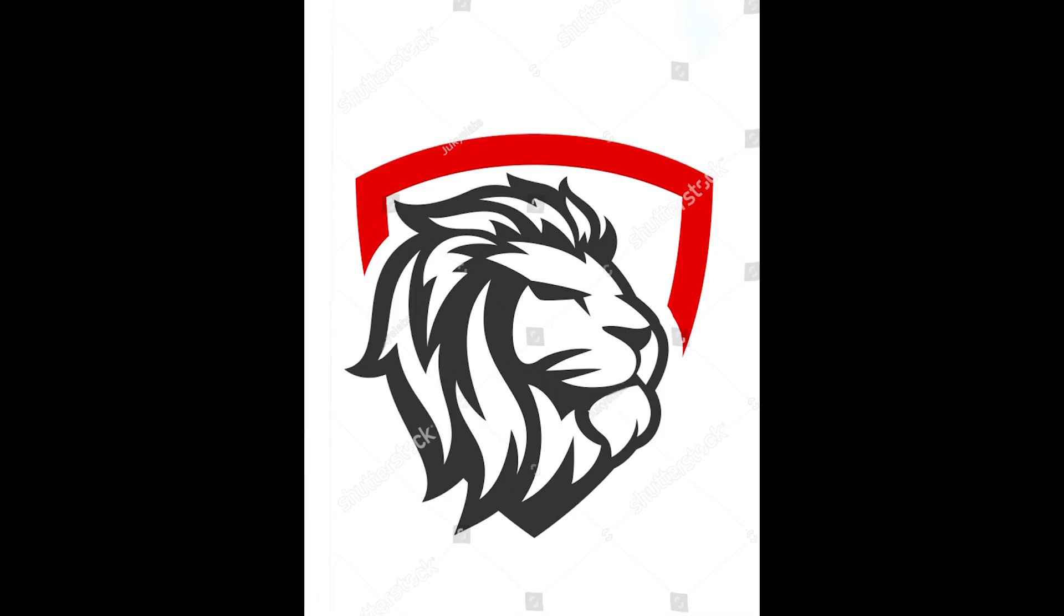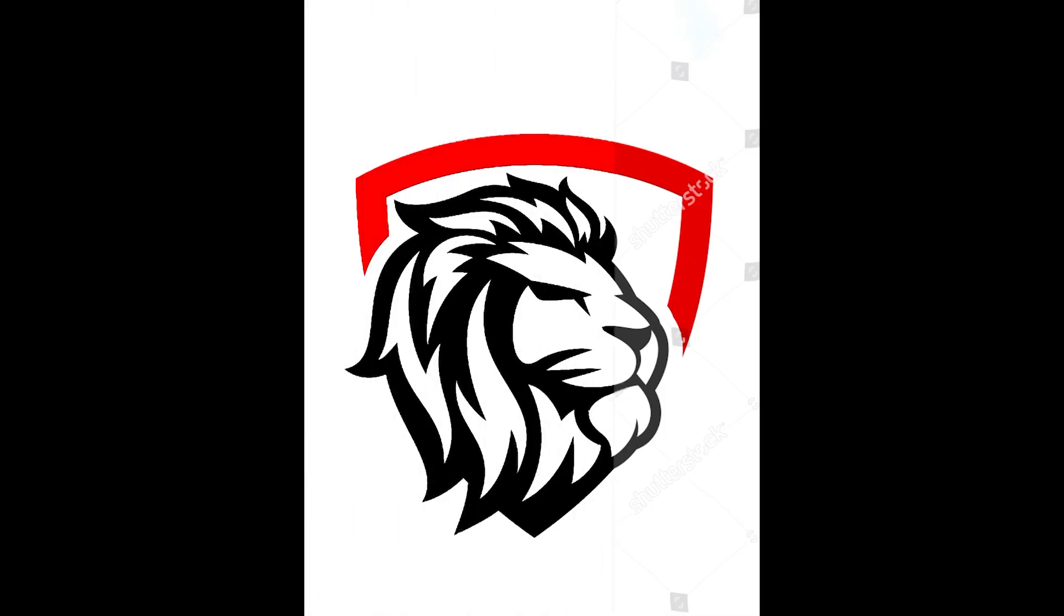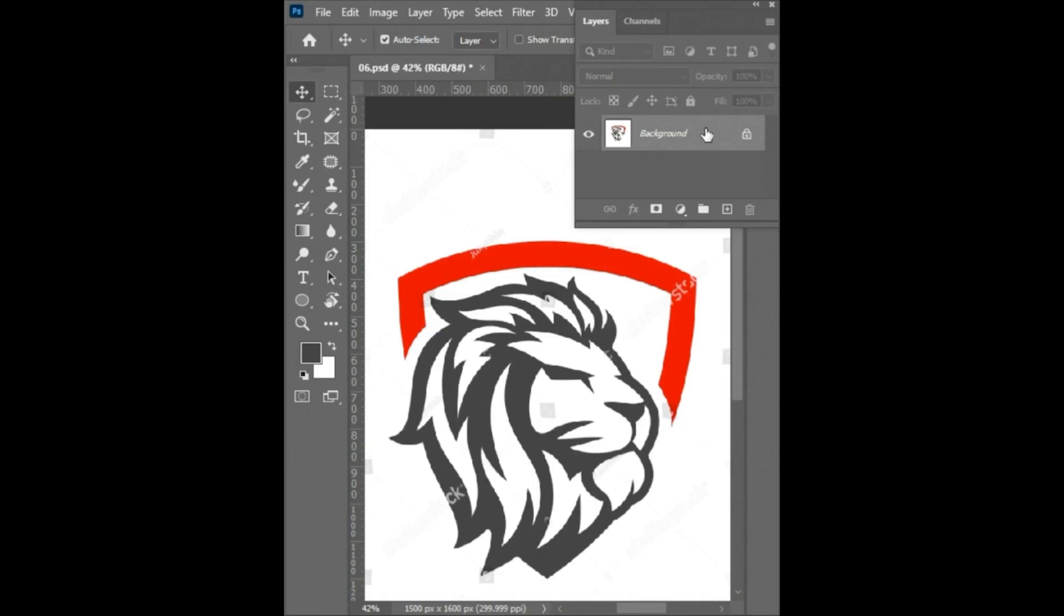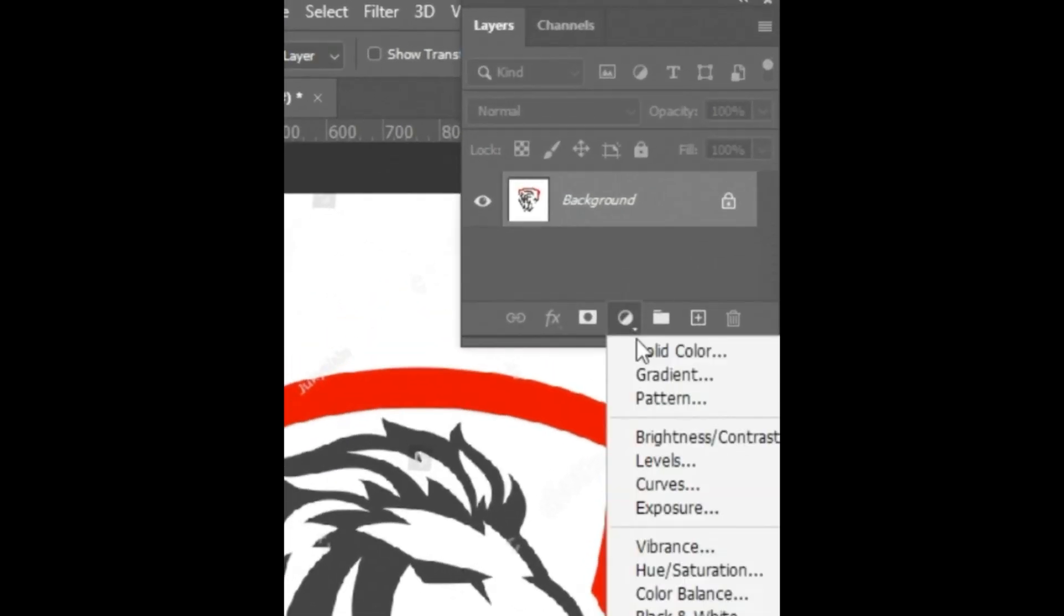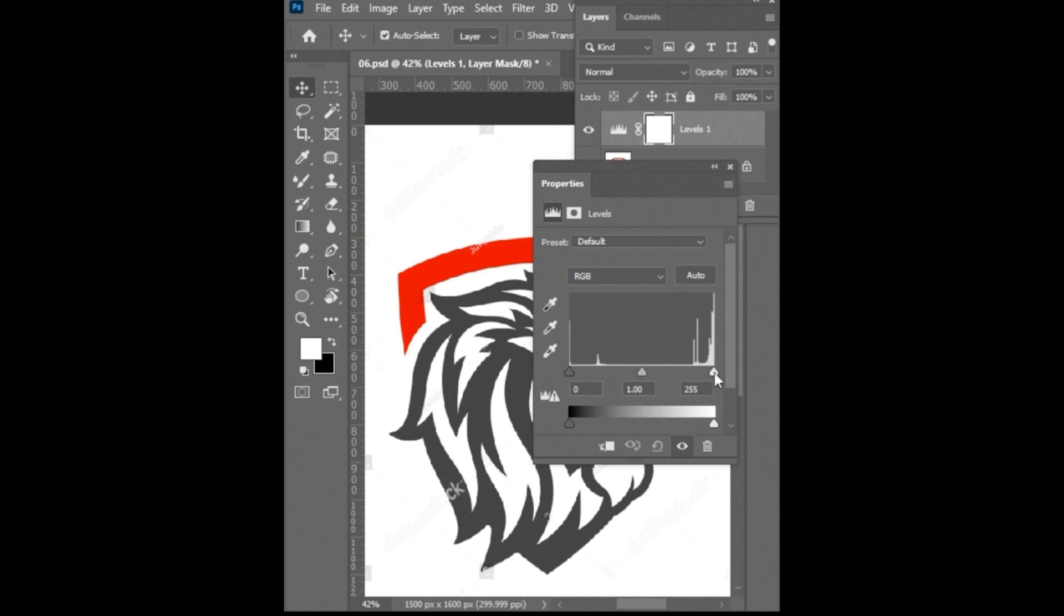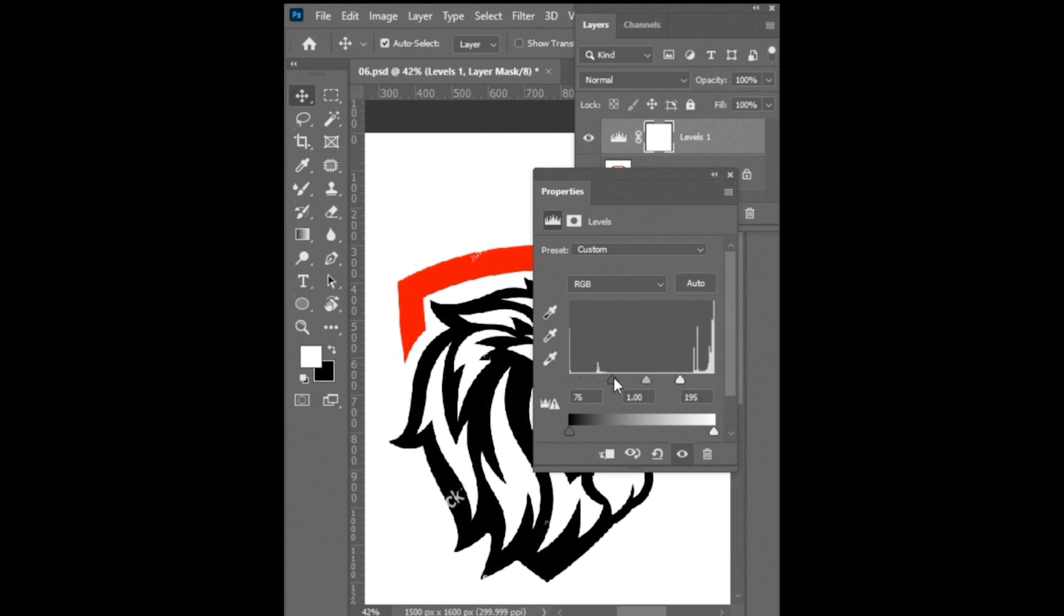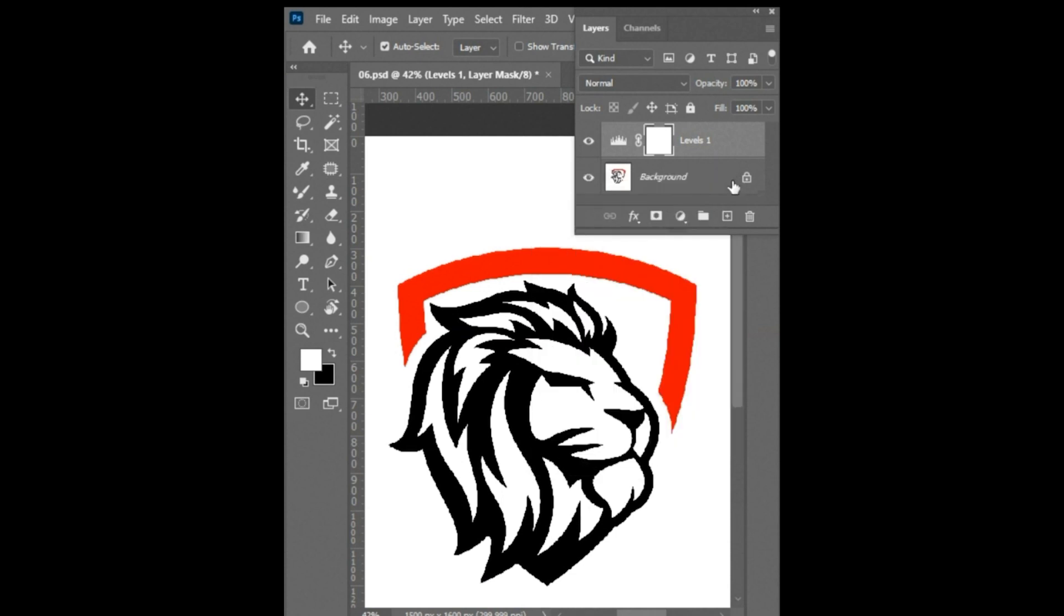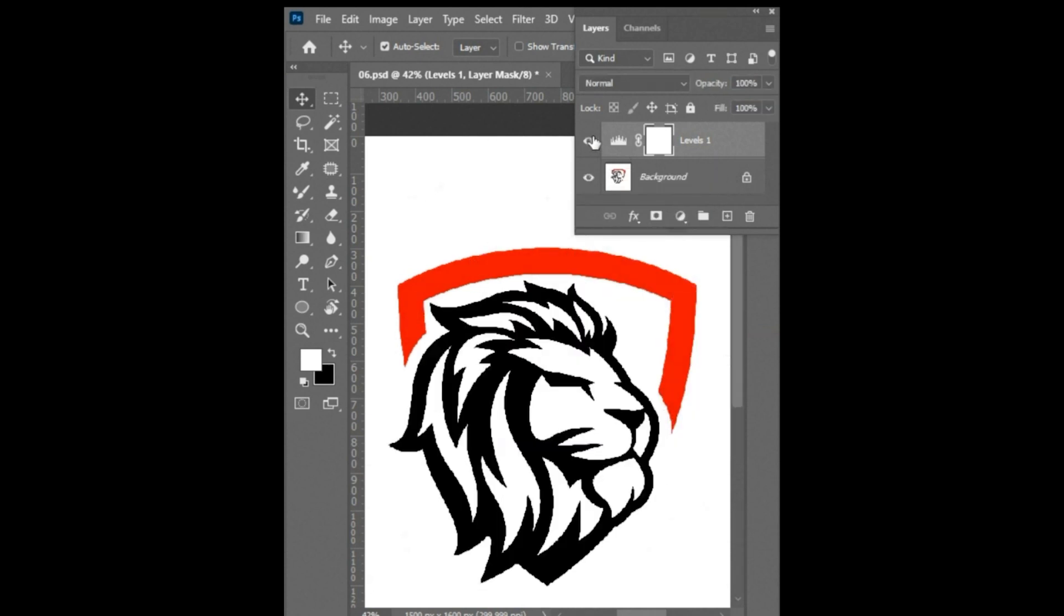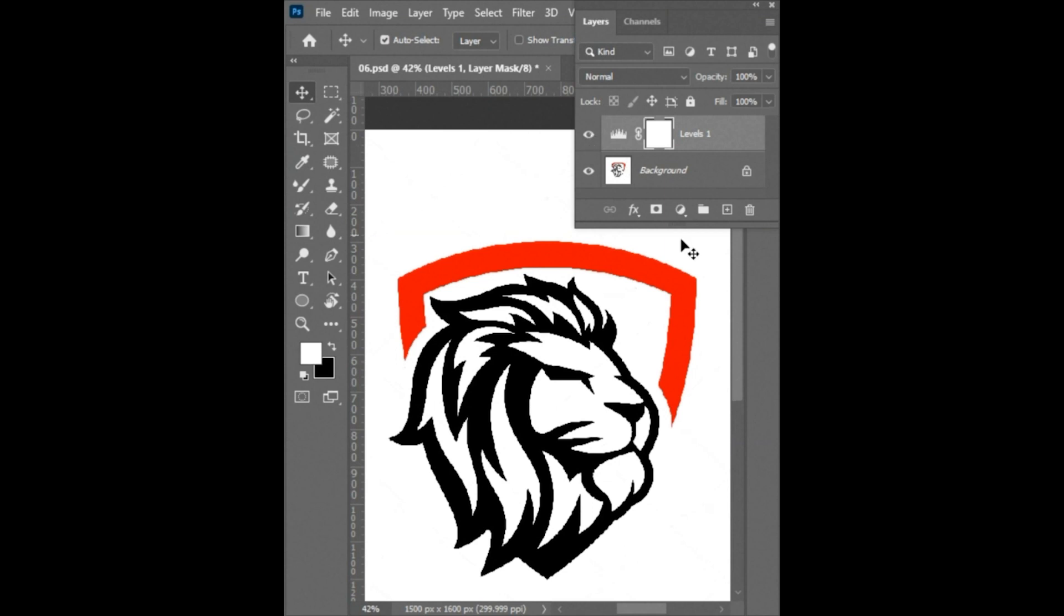Tip number 9: How to remove the Shutterstock watermark in quick time. Click on create new fill icon and select levels. Then play with levels. And it's done.